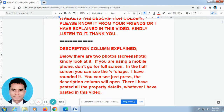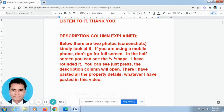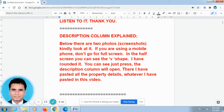Some of our friends called me and told me that they don't know where the description column is. Now I will explain the description column in this video — how to find it. Below, there are two photos — I mean screenshots. Kindly look at them.